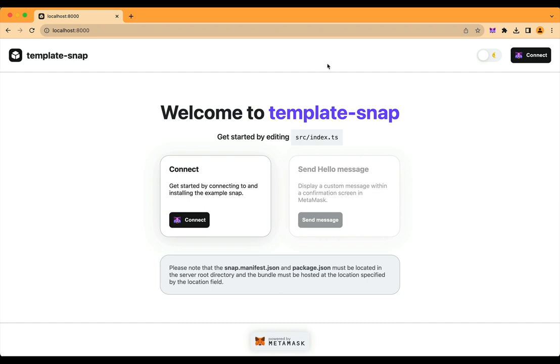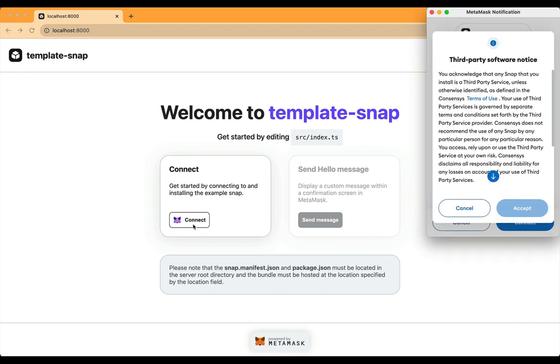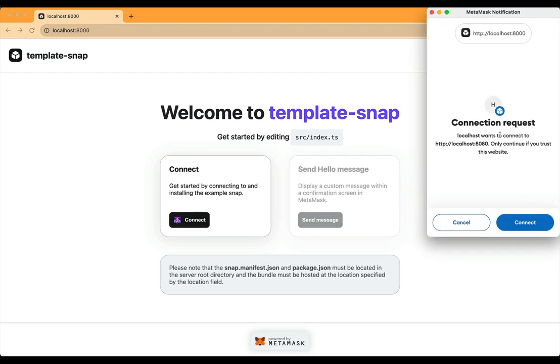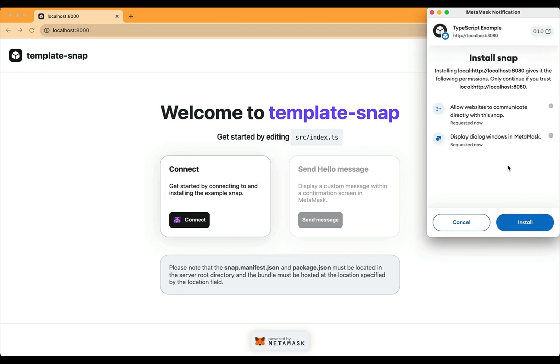The UI logic in the template detected that I don't have the Snap installed, so it's showing me a connect button that's very familiar to MetaMask users. When I press connect, MetaMask will ask me to install the Snap. Here we can see the permissions that the Snap is requesting. We'll look at those in more details in another video.